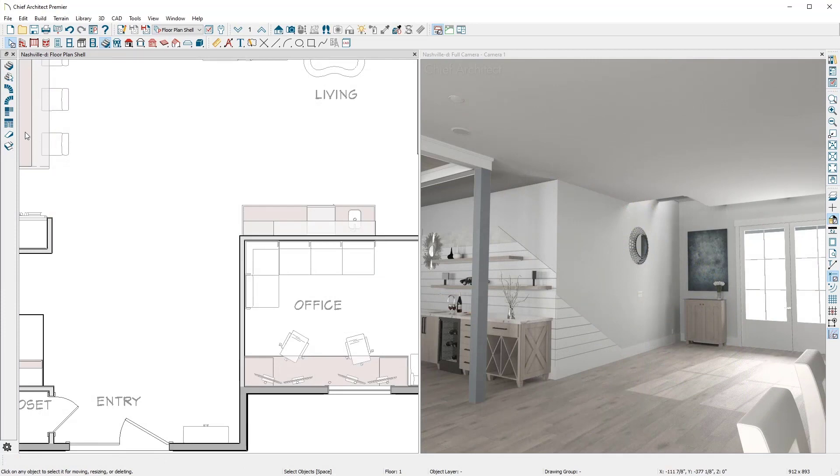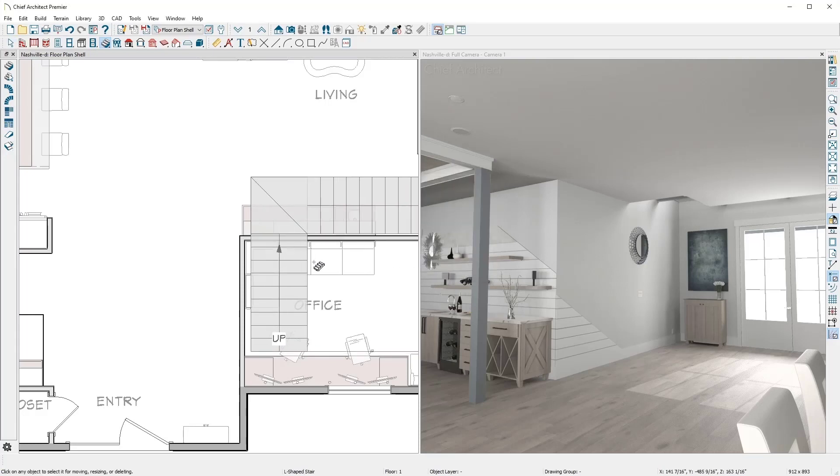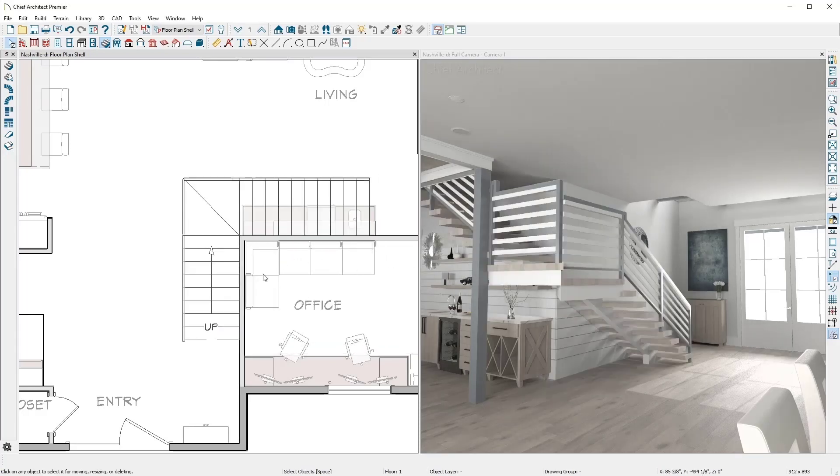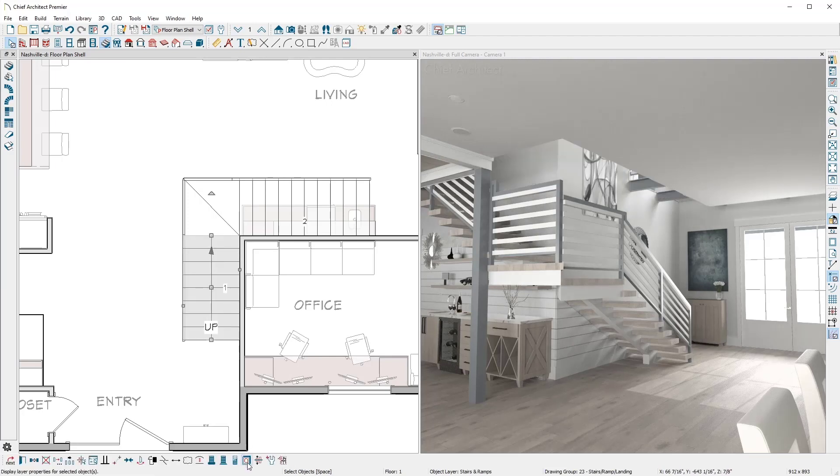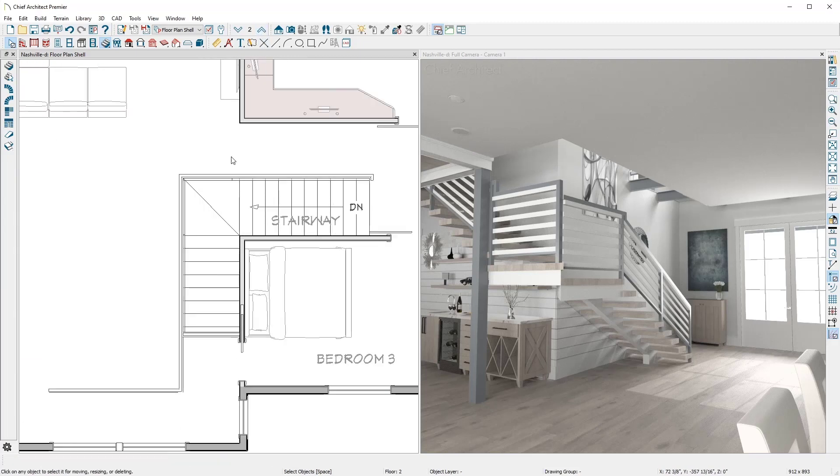Chief Architect has L-shaped and U-shaped stair tools that work similarly. You can choose options for the direction and a winder style split landing. With the stairs selected, I'll create a stairwell and then move up to the second floor and make the opening larger.